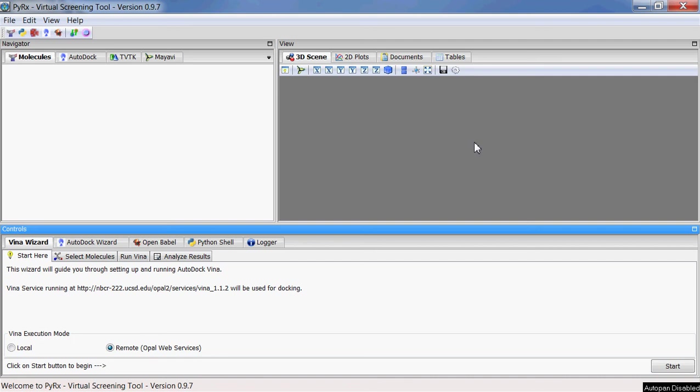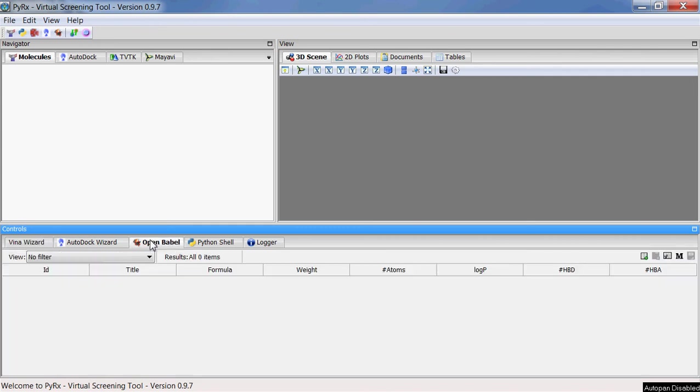Hello, welcome to PyRx screencast. In this screencast we'll go over some of the new features available in the latest version of PyRx 0.9.7. Here I'll select the Open Babel widget and you'll see that there are three new columns available called log P, number of hydrogen bond donors, and number of hydrogen bond acceptors.